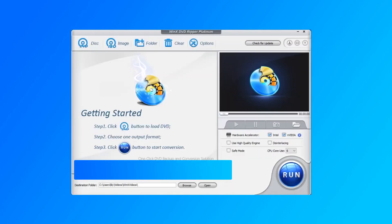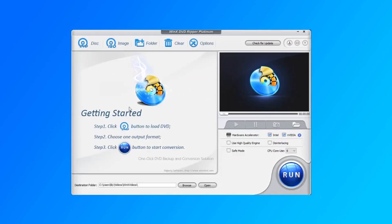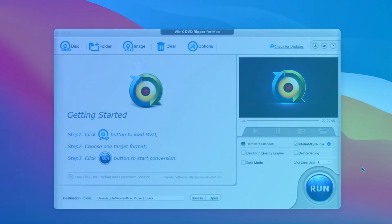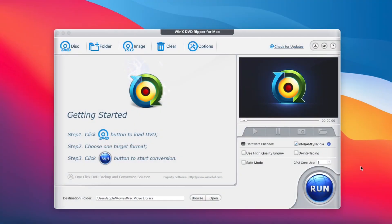Here, we will introduce you WinX DVD Ripper to convert ISO to MP4 on Windows and Mac. Now let's get started. The operation is the same on Windows and Mac.